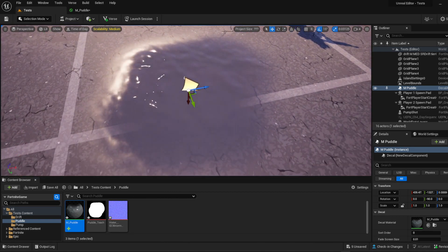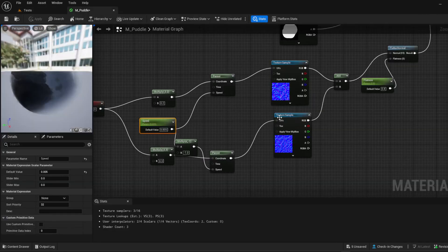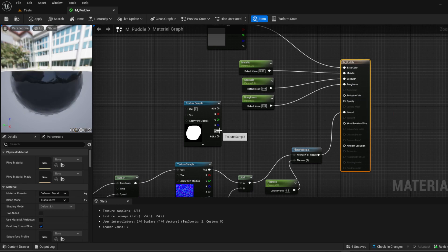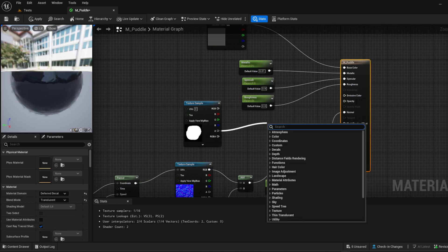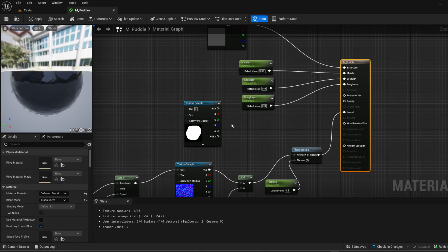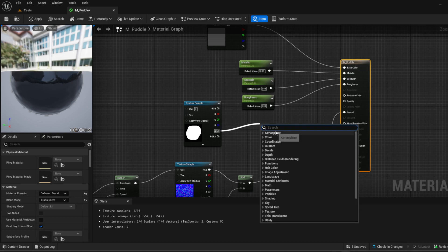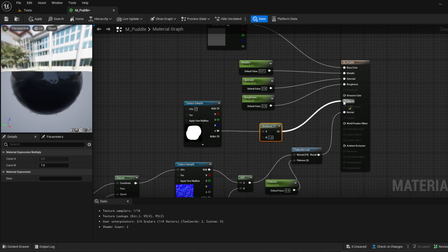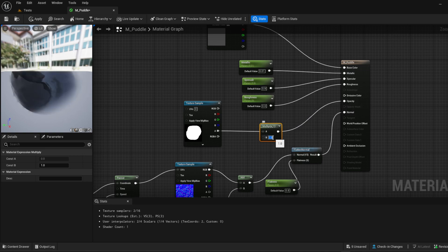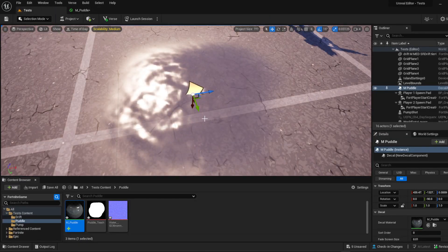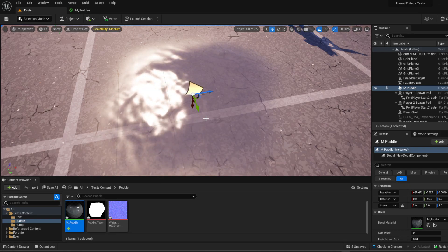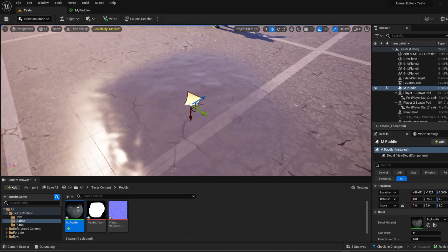If you want to see through the water more, it's an easy fix. Break the Opacity link, put in a Multiply node, and change the value to 0.8. Hit Apply and now you can see through it more. Play with that number to get it where you want, and play with the Speed too — maybe you have a windy situation on your map and you want the water to move a bit faster.